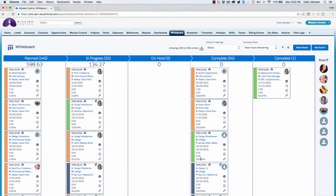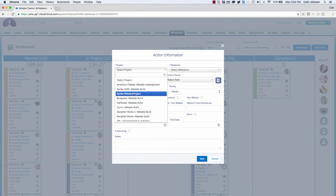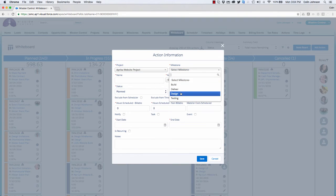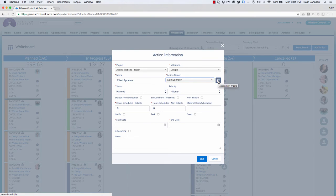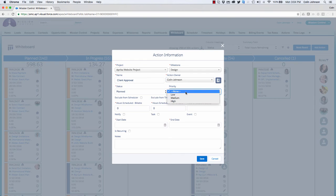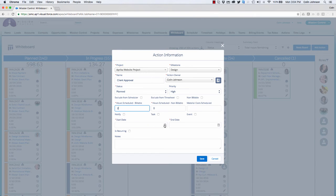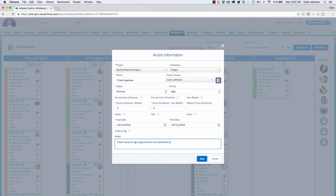If I need to add a new action to a project I can do that directly from the whiteboard by clicking the add actions button. First of all I select the project, then I select the milestone, I enter the name, and I'm also able to assign the person to be the action owner. If I need to I can jump into the resource assignment wizard to add in contributors as well. I can then enter the rest of the information for the record, and once the record is ready I simply click on save.